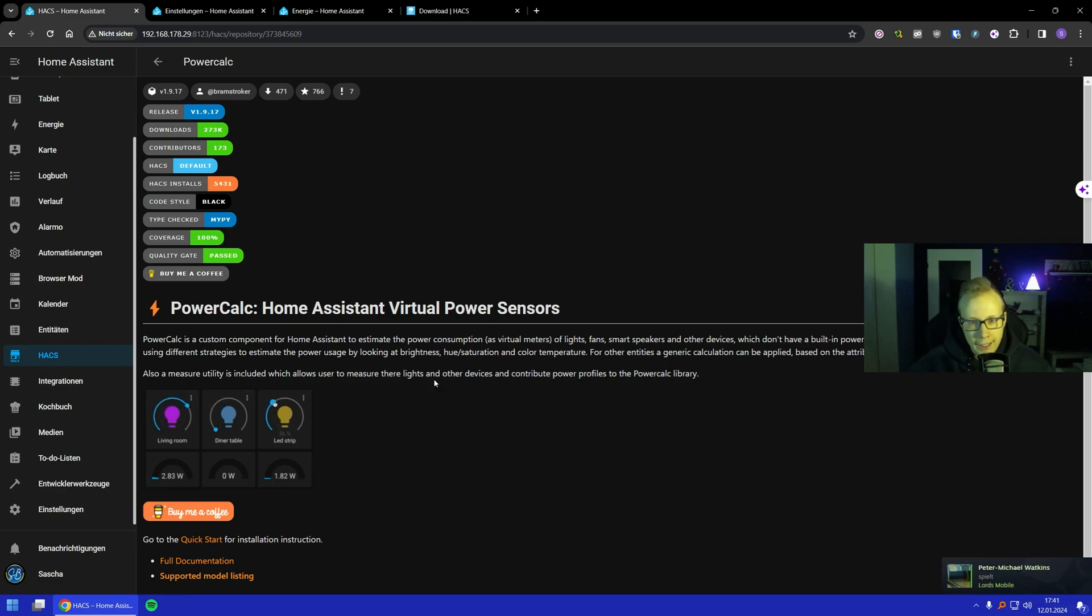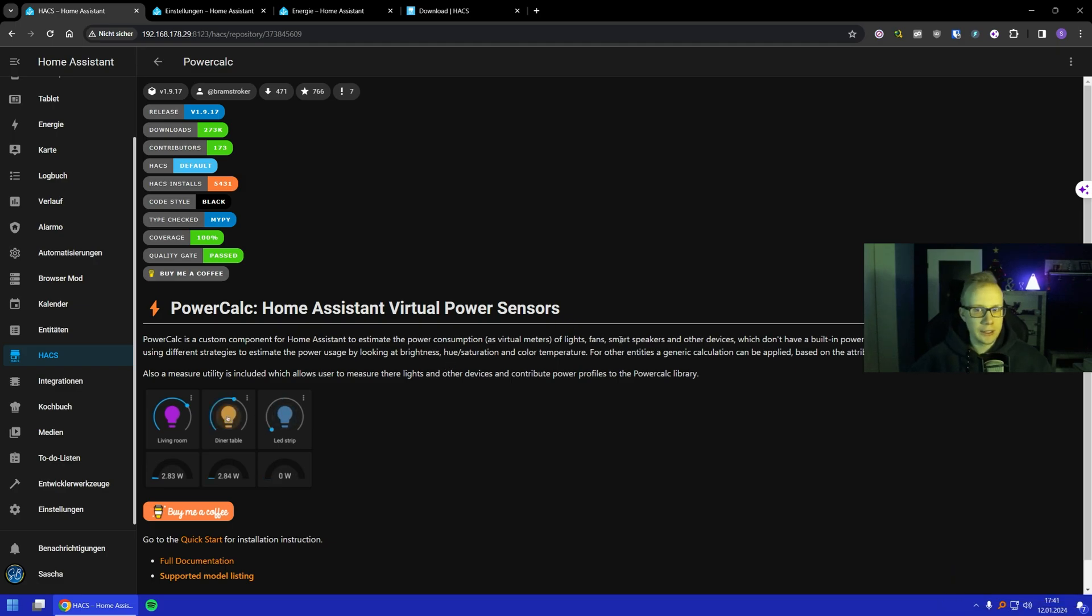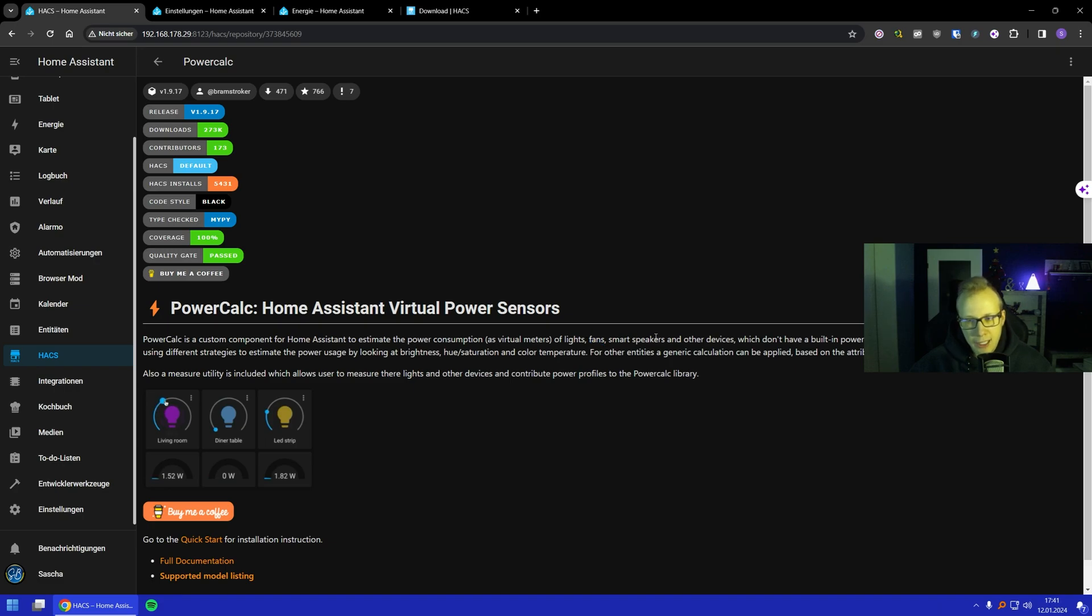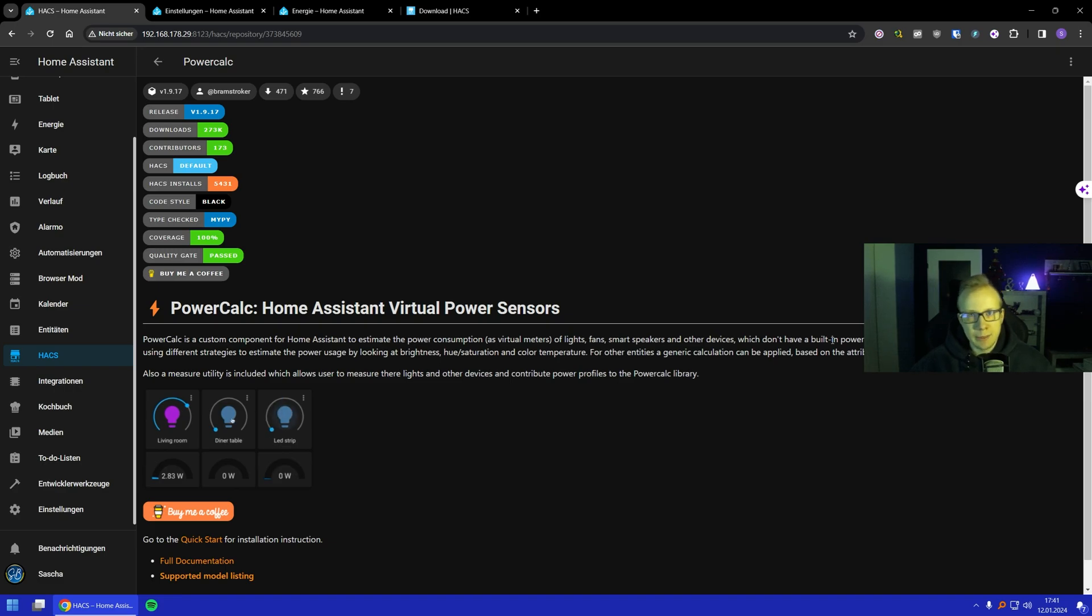You can also do it for, like it says here, some old fans, maybe some smart speakers or whatever that don't have a built-in power meter like these smart plugs. And it's really easy to use it.